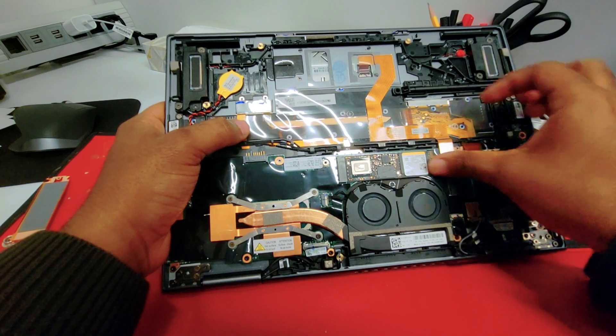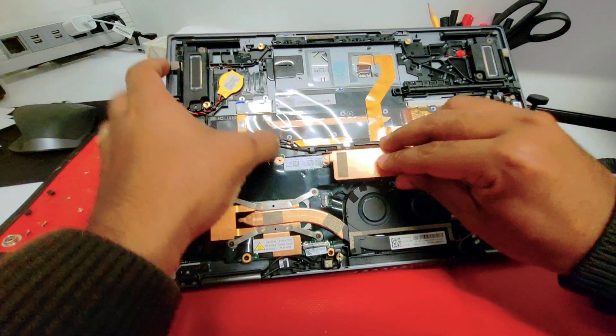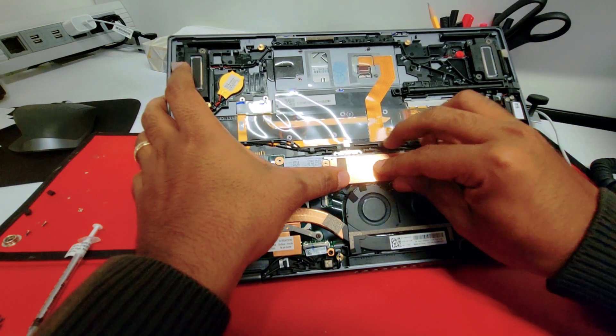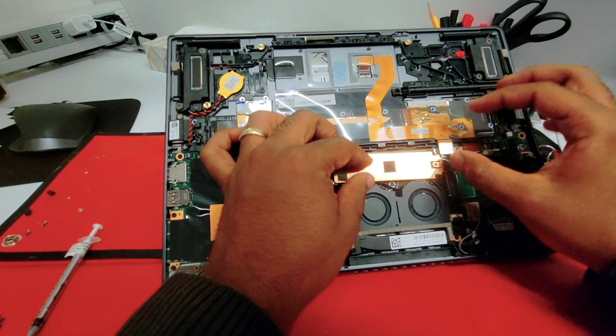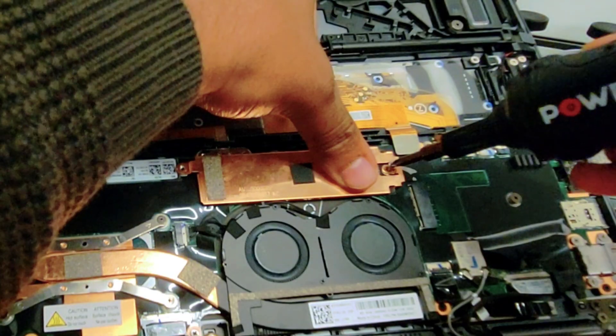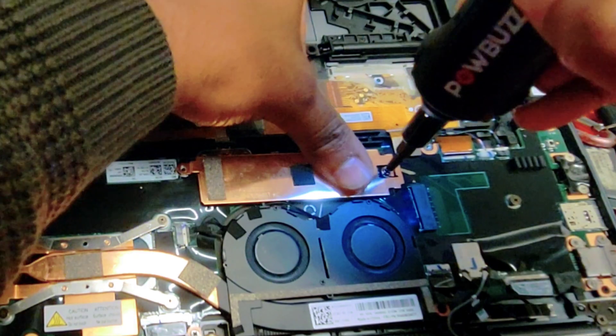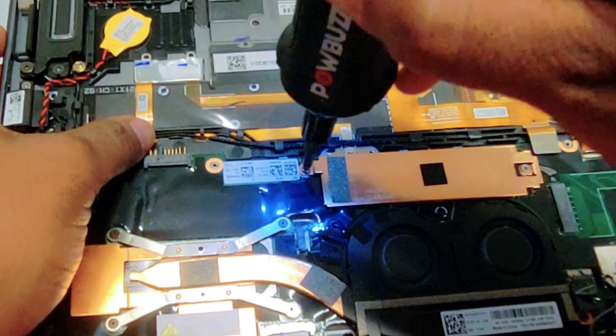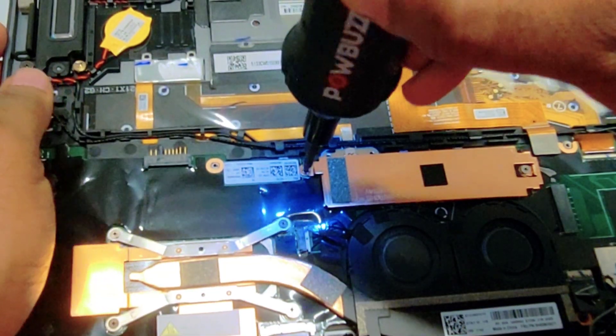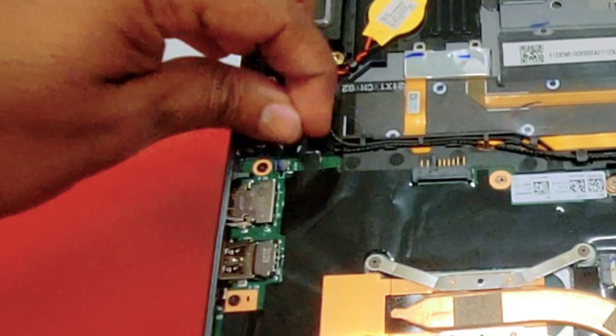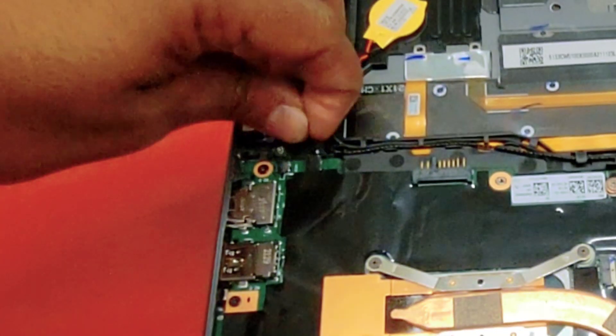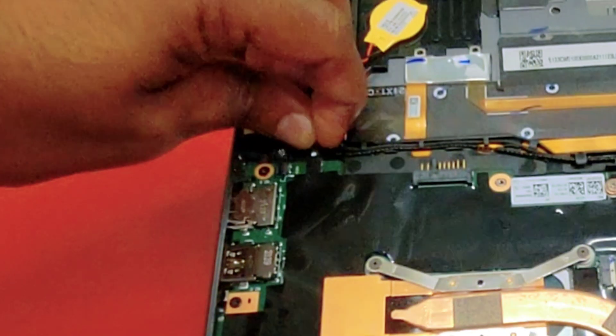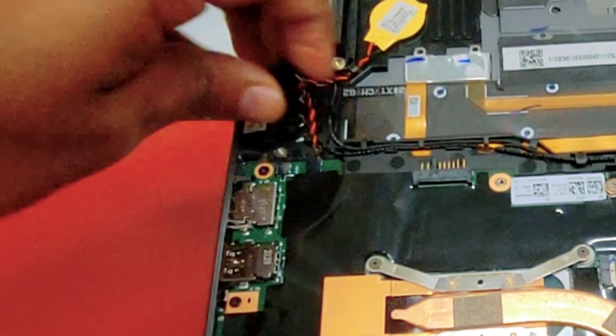Let's put the SSD, same way you did it before but just in reverse. Same thing with the heat sink, let's screw them back. Very nice, let's connect the CMOS battery.